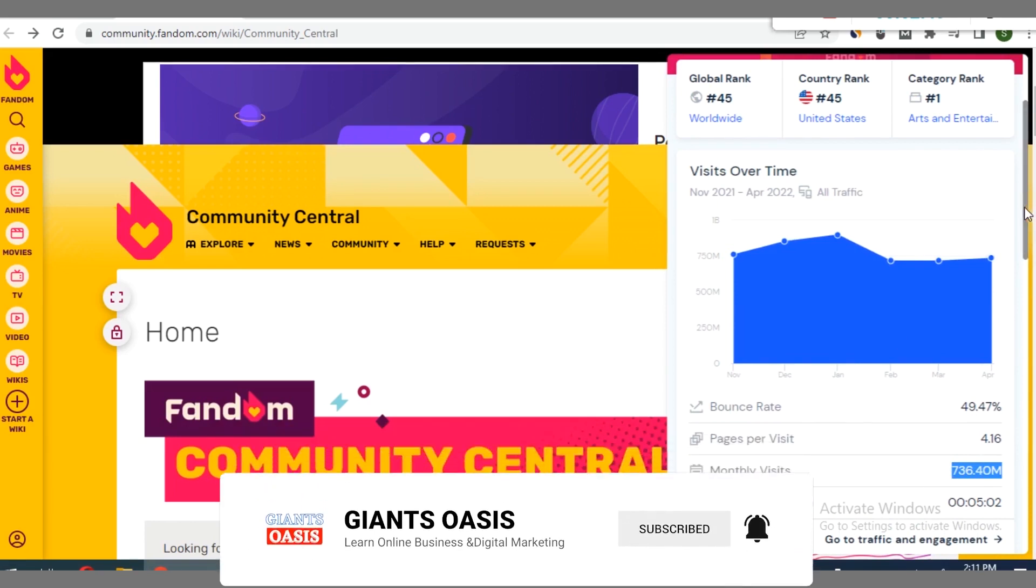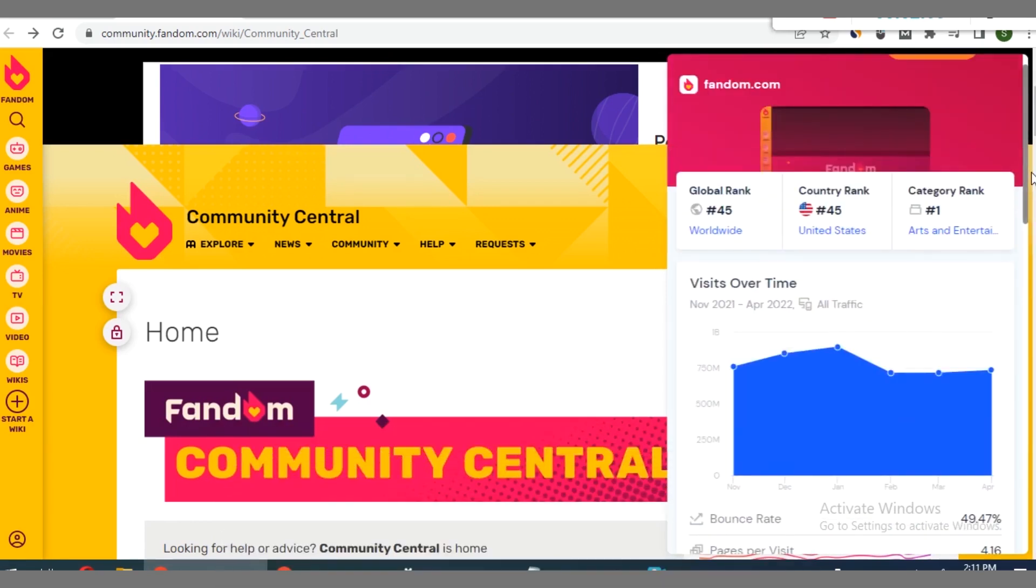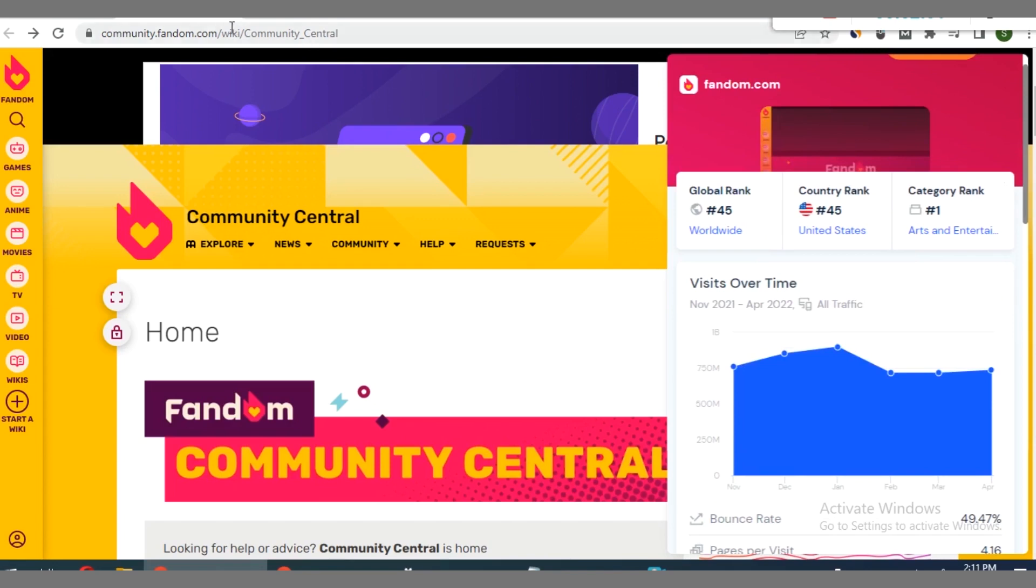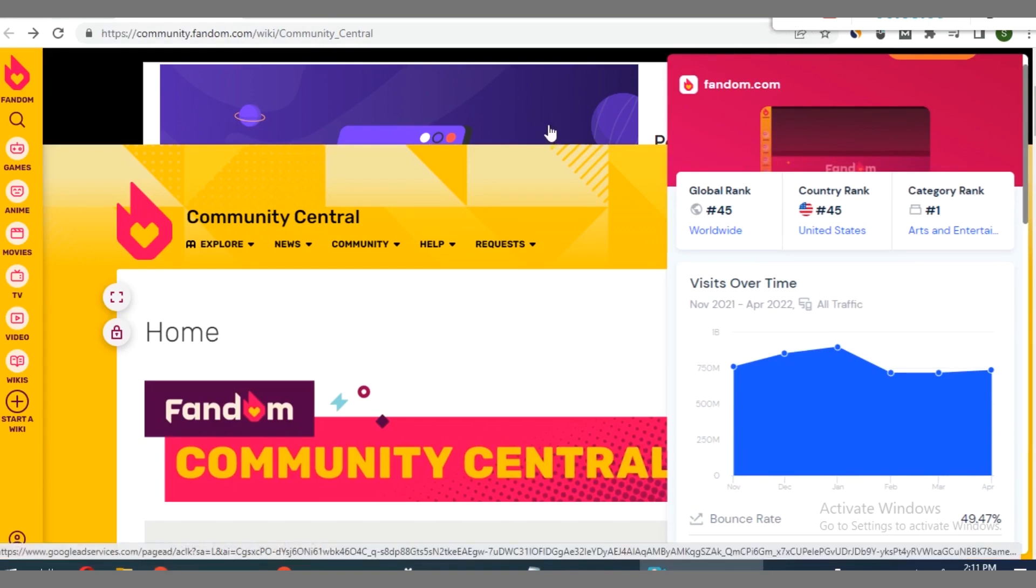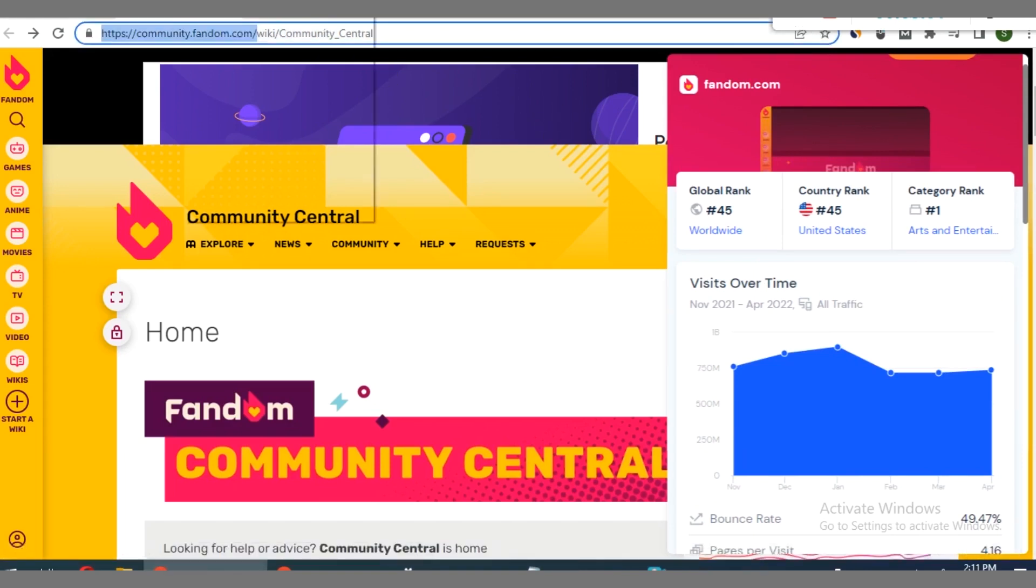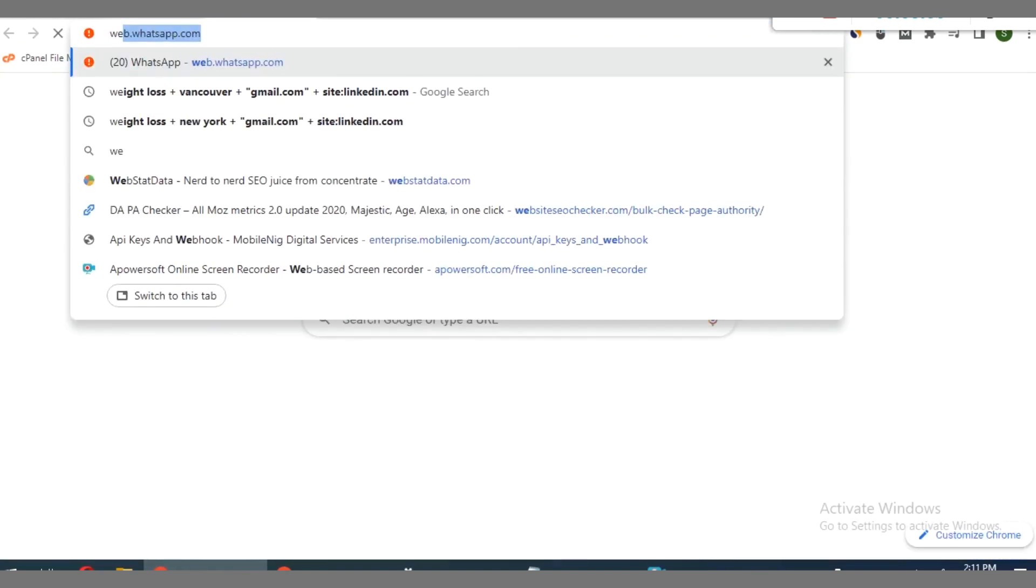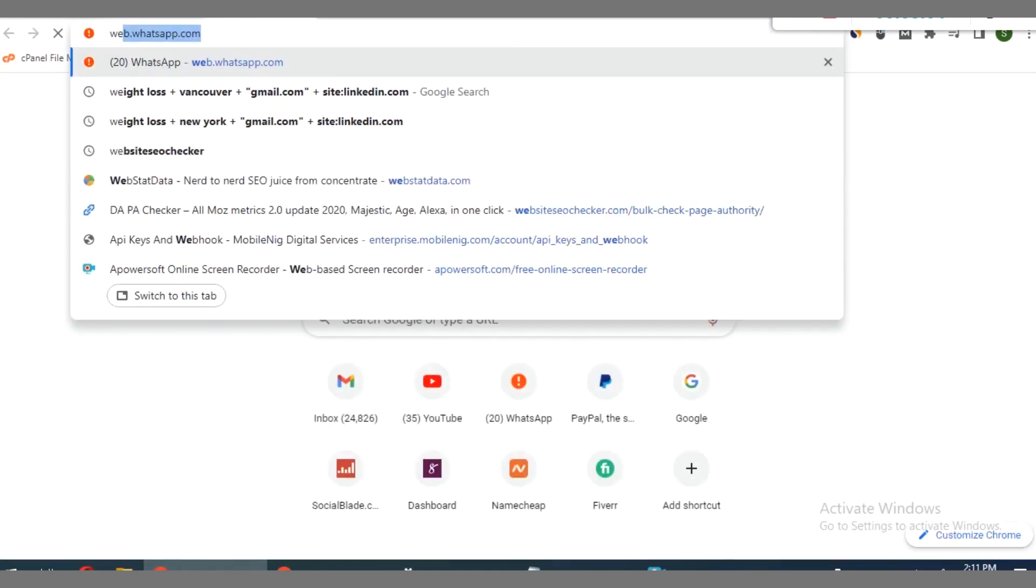So let's go ahead to check its DA and its other numerical metrics. We go over to, let's use a website SEO checker.